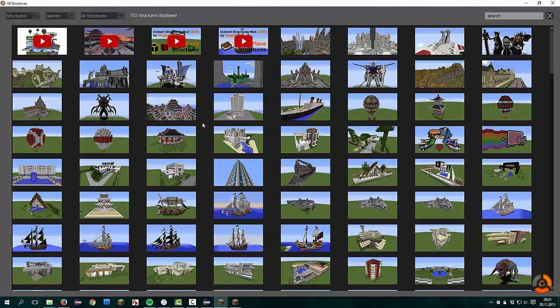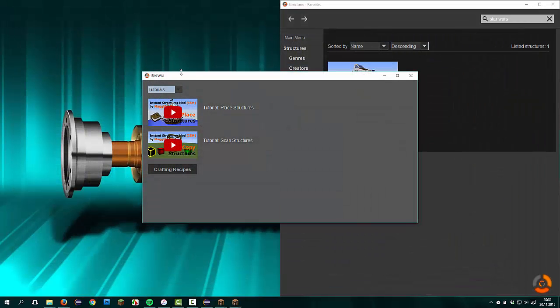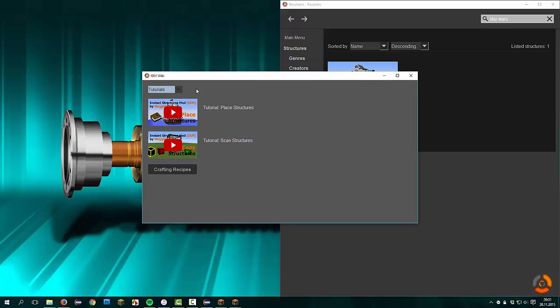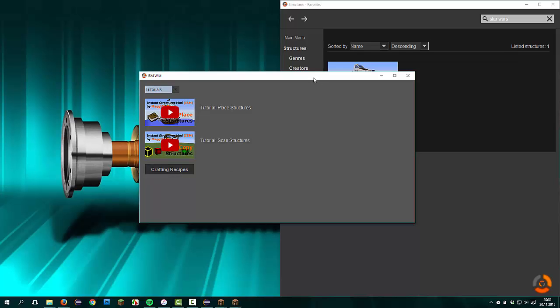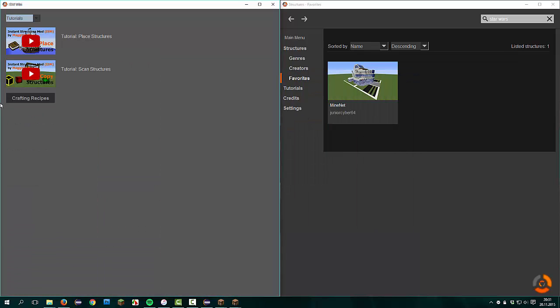Now we compare the tutorials window. We open the popup menu and go to tutorials. You see a new window pops up, so it isn't the same window. The last window was full size and the new window isn't full size. The old tutorial window contains a YouTube button to the place structures and the scan structures tutorial, and a link to my website that shows you the crafting recipes.